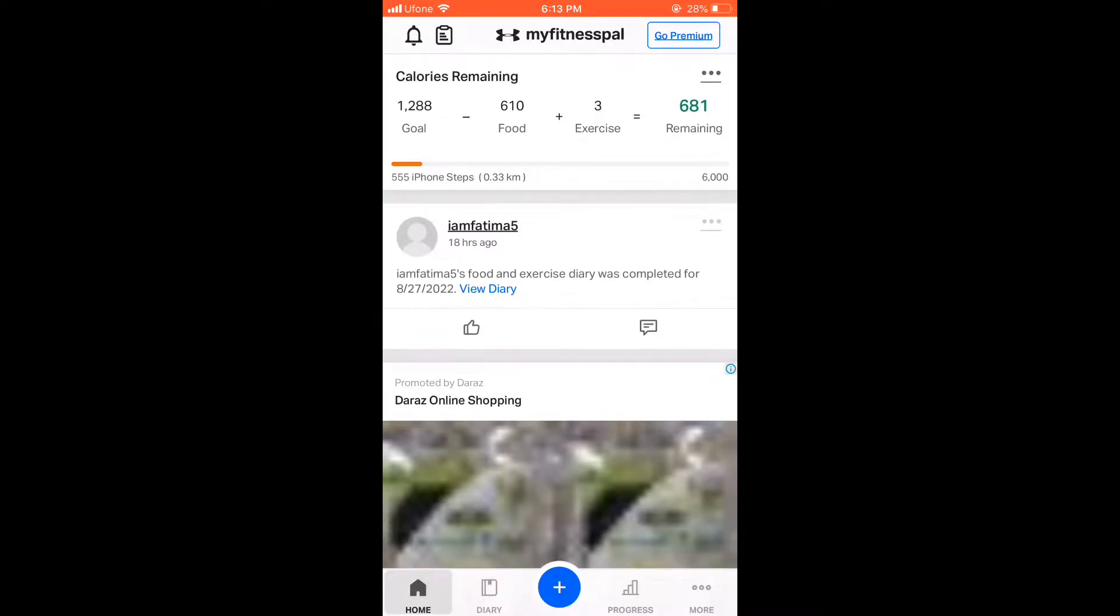Then you will tell how many calories you can consume per day.